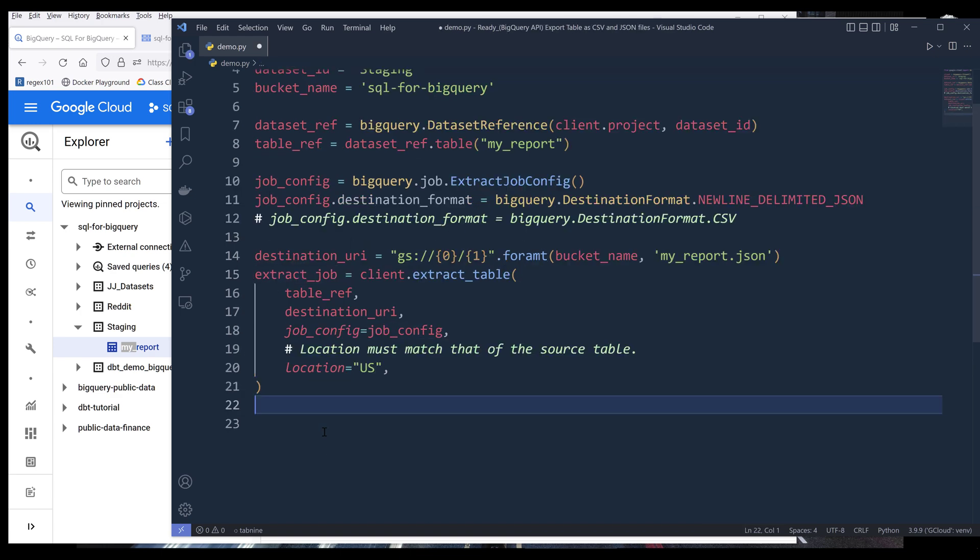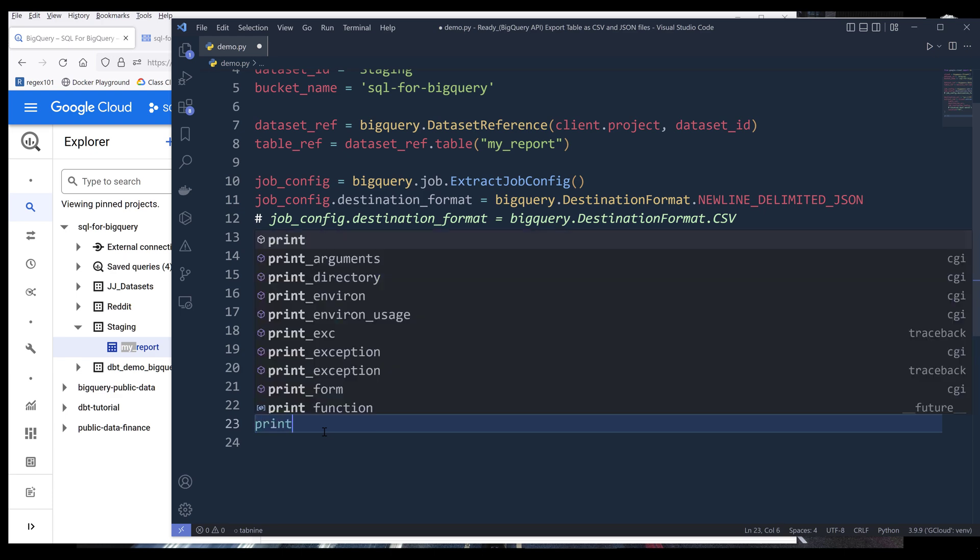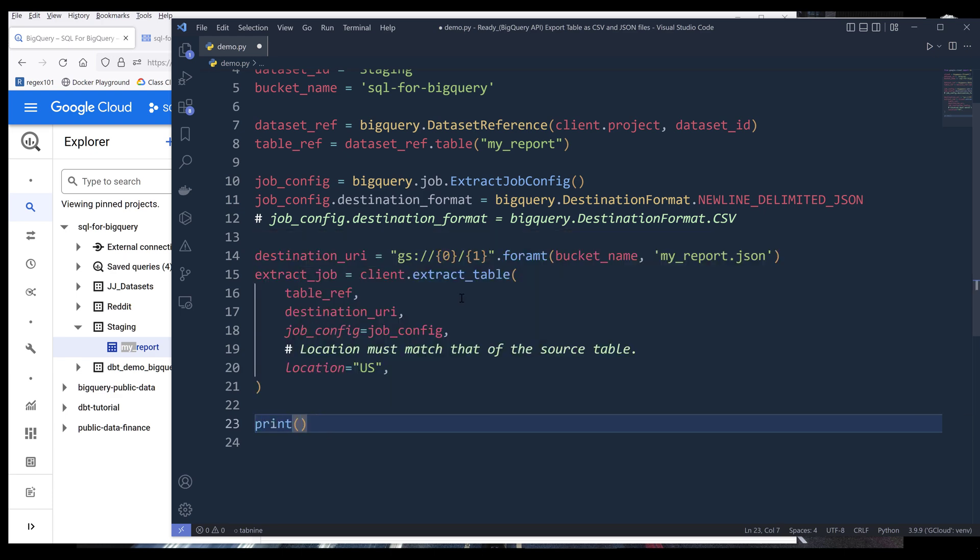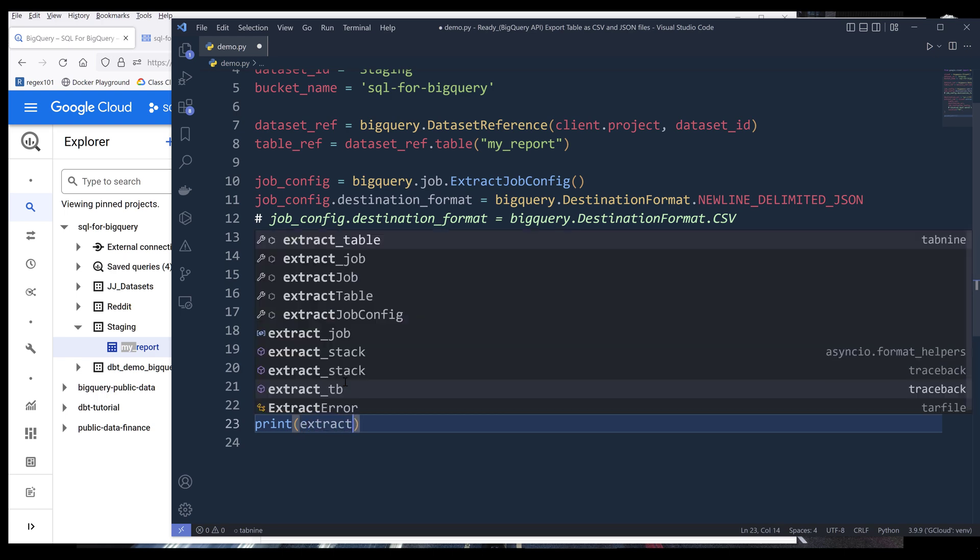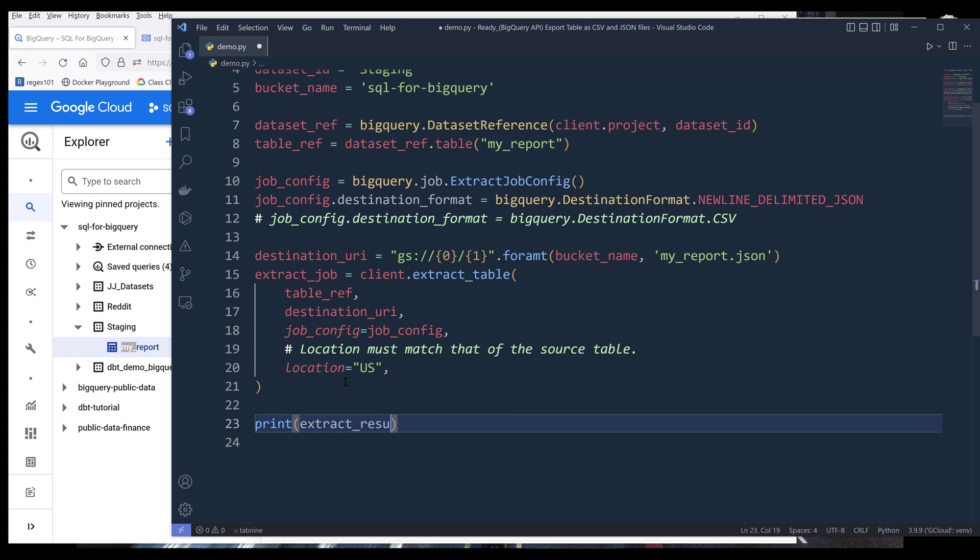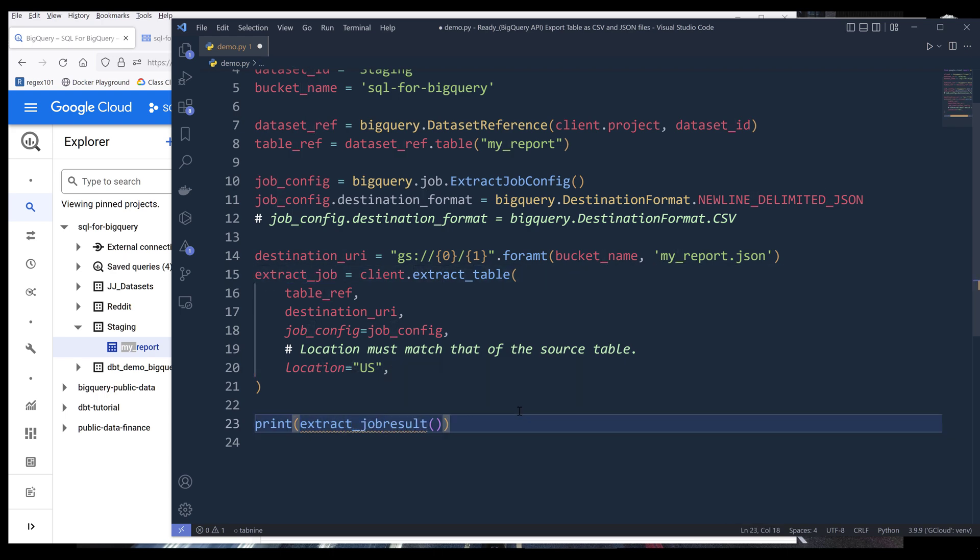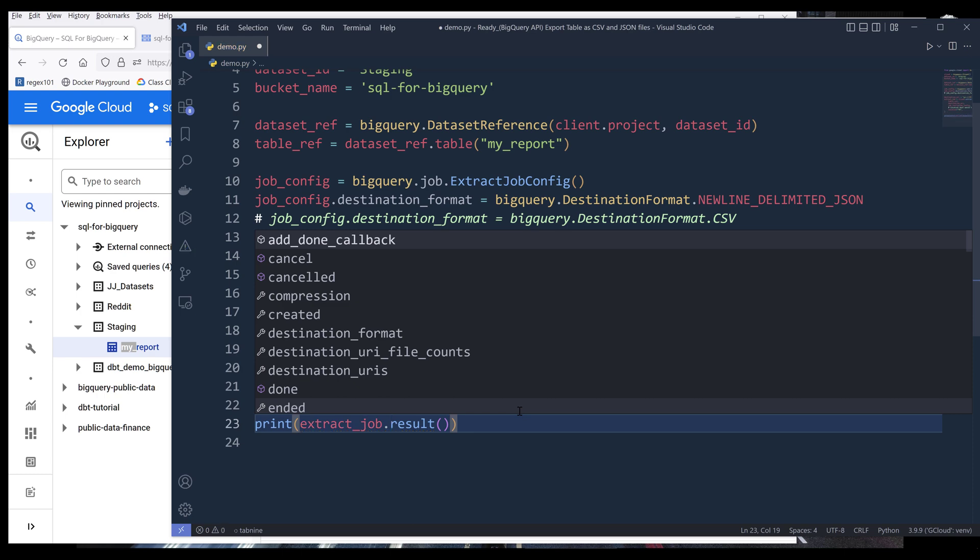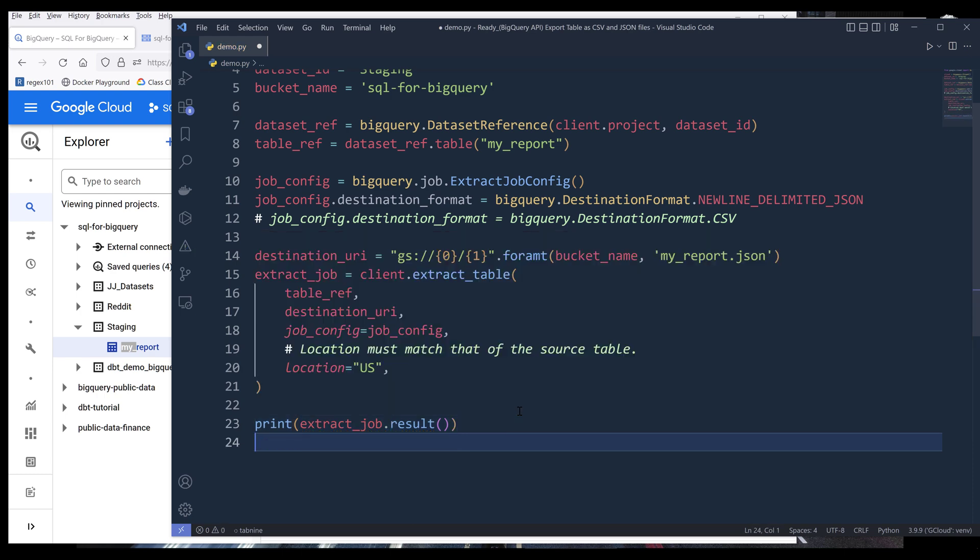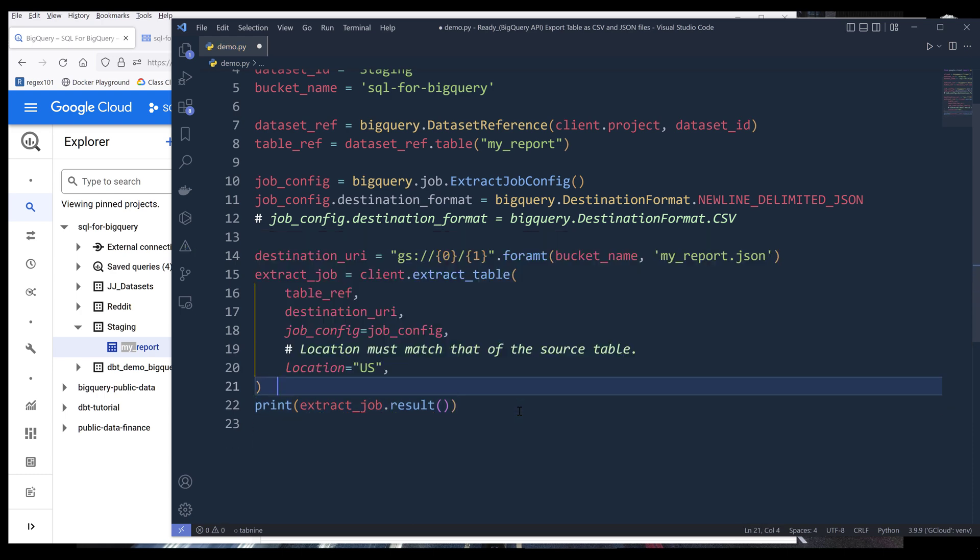When you export the table using the extract table method, it's going to create a job assigned to a queue, and we need to wait until the job is processed and print the status. Here we can say extract job dot result, and that'll be it.